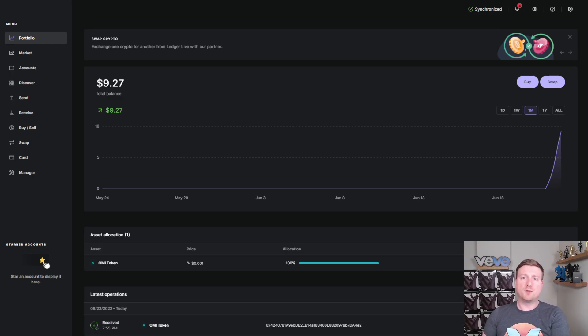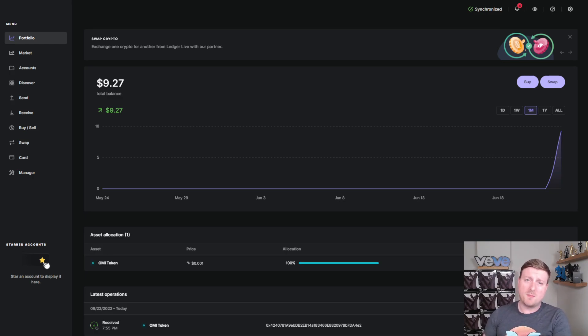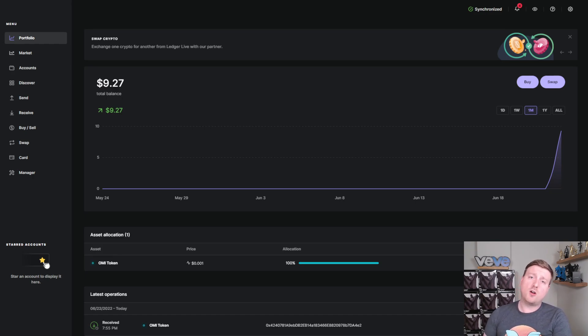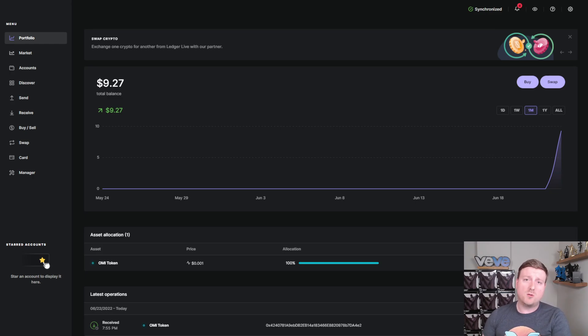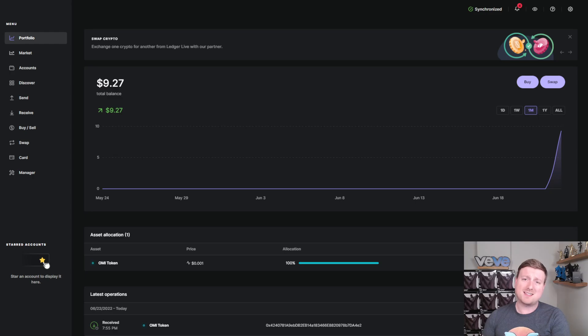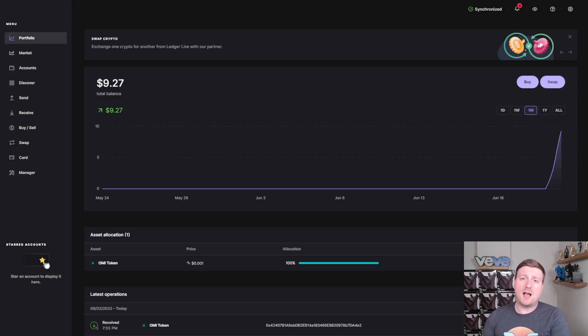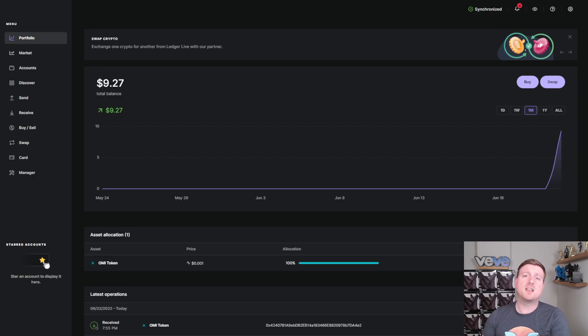I have received my Ledger Cold Storage Wallet in the mail. If you guys have a Ledger you'll be able to follow along with me. If you're watching this video and you do not own a Ledger and are looking to securely store your assets, check the link down in the description below. I'm not sponsored by, but I do have a link for Ledger Cold Storage Wallets.